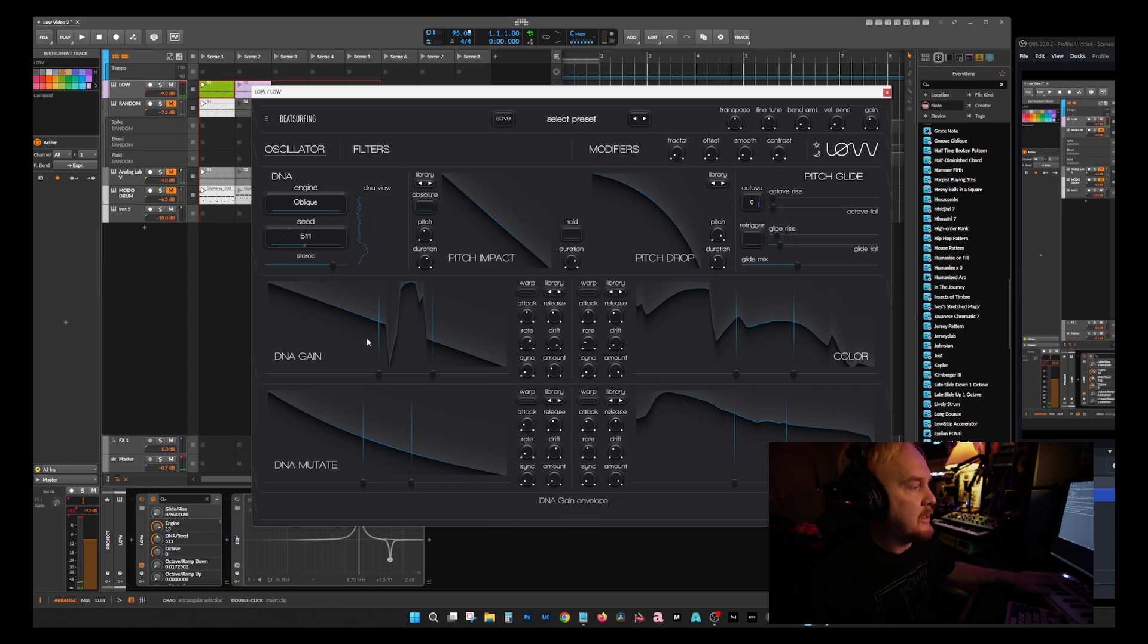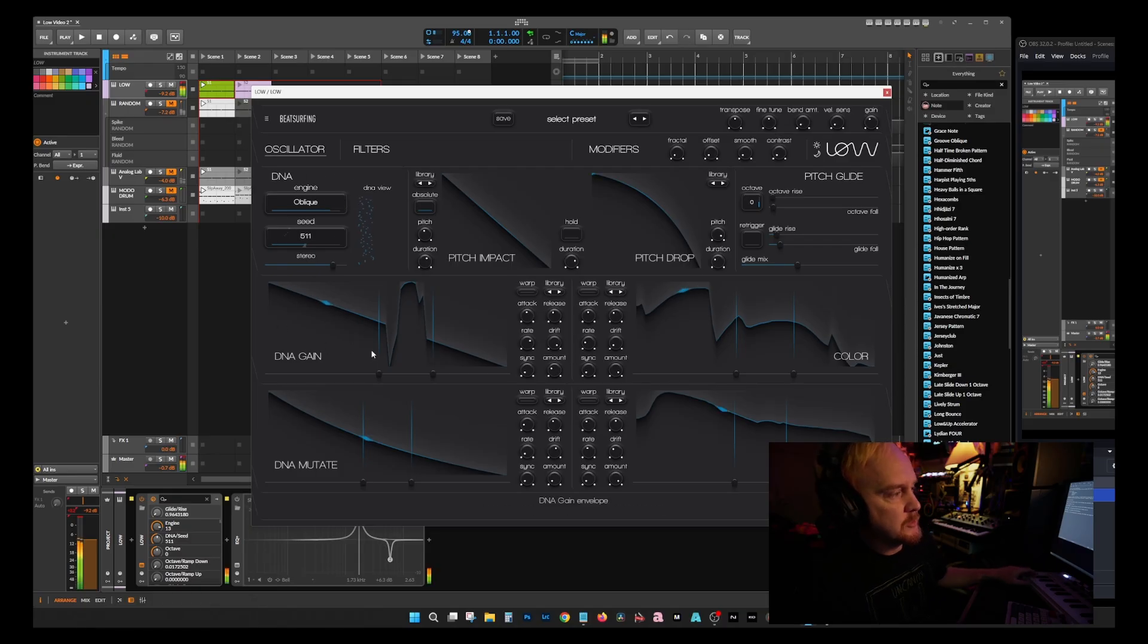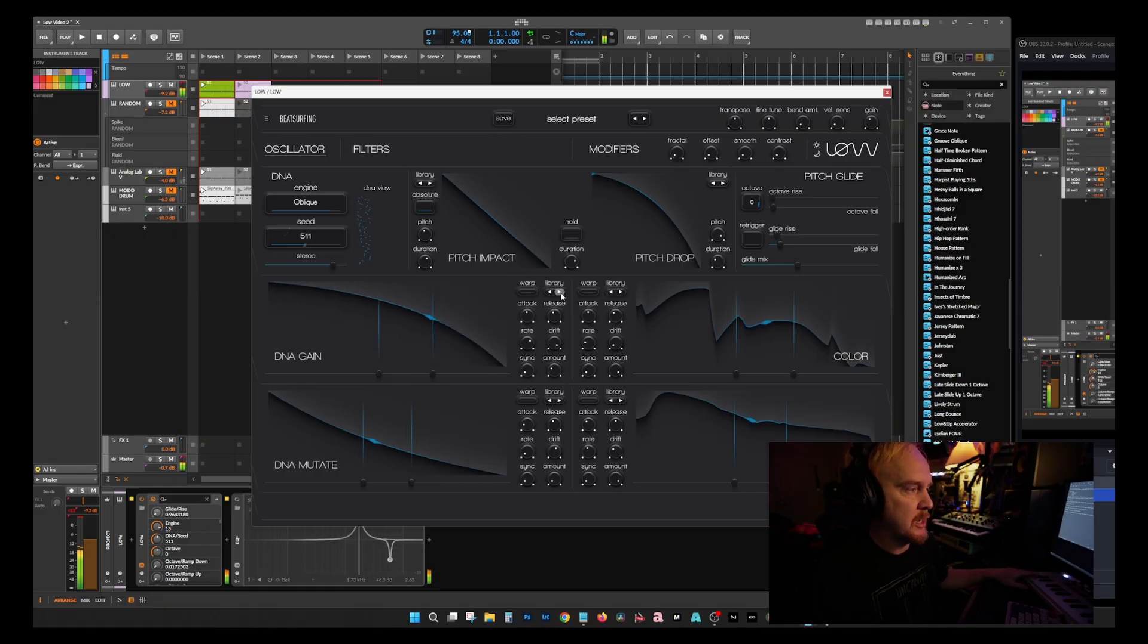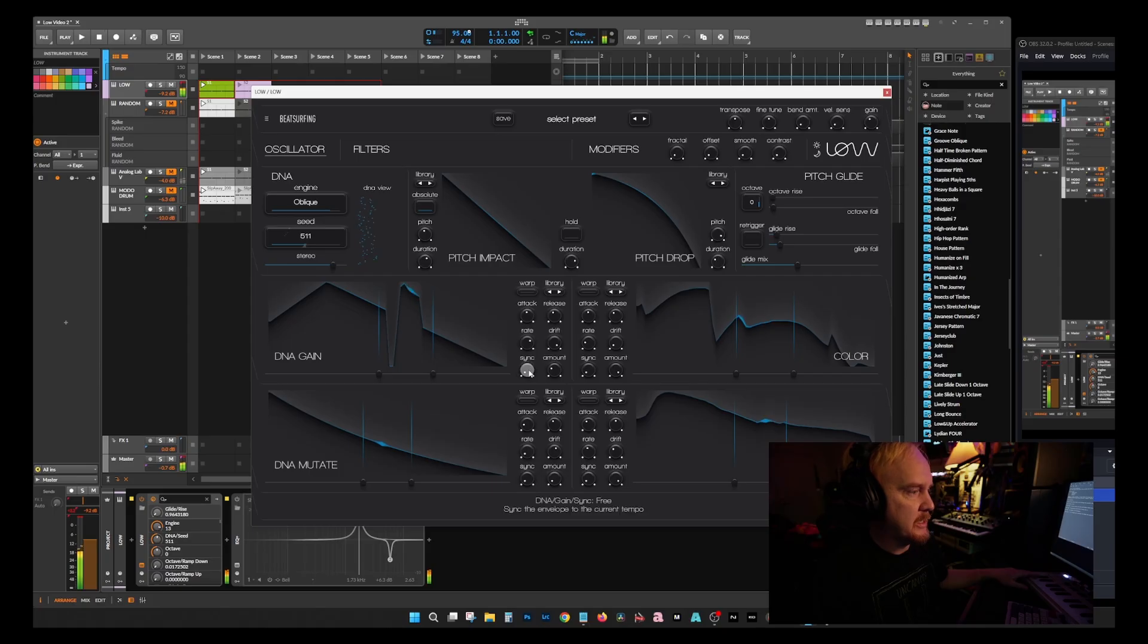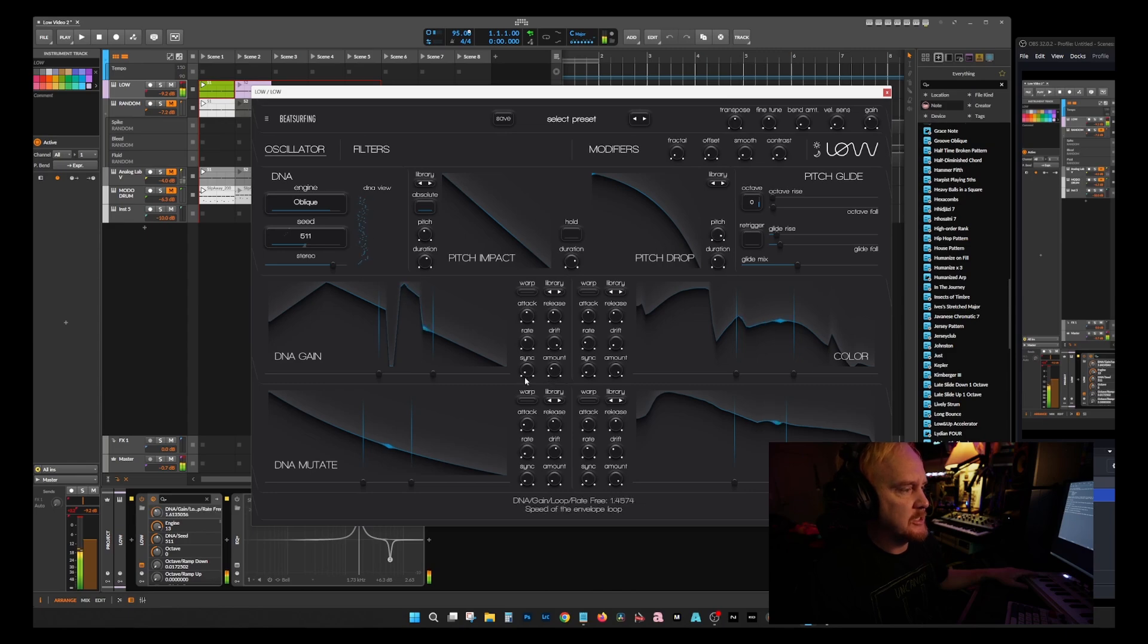DNA gain, essentially that's controlling the volume of your oscillator. So this is pretty much just a graph of what it's going to do to the volume. And it's also got libraries that you can use. Then you can sync it, looks like, to your DAW, and you can change how fast and slow it goes.